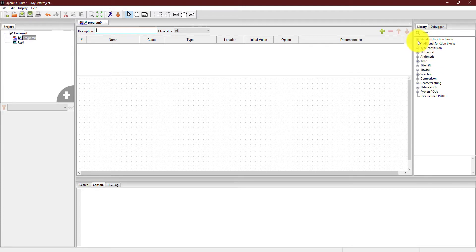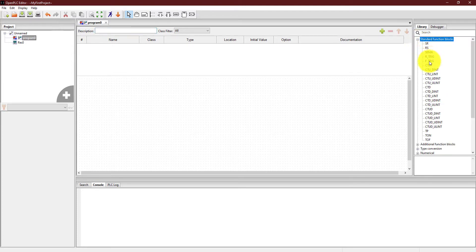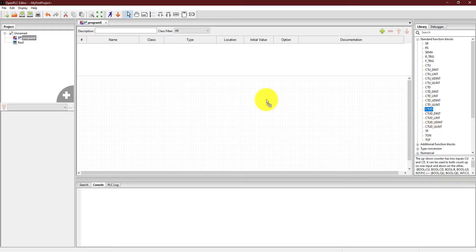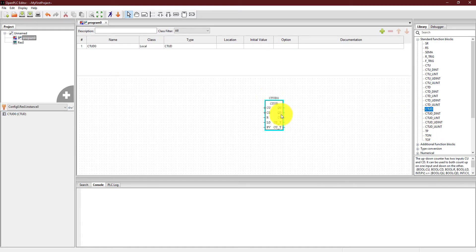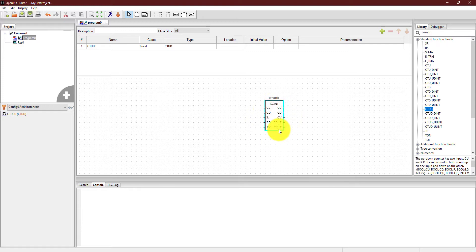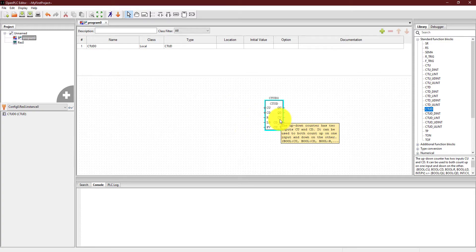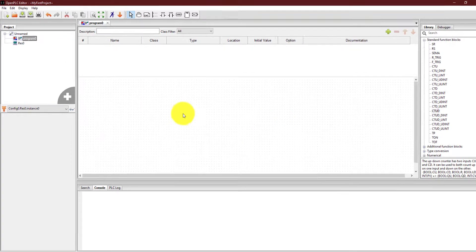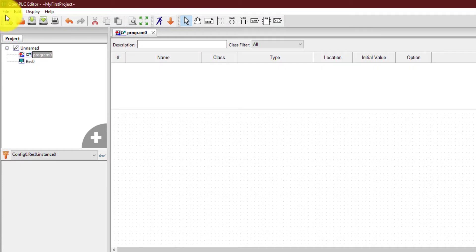So if you want to use any function block in your ladder logic program, you can simply drag and drop function blocks from over here. For example, if you want to use a counter, you can click on it and drag it over here and there will be a counter over here. Now you can use this counter in your ladder logic program and it will work quite fine. So if you want to create a program in some other language, then how you can proceed.